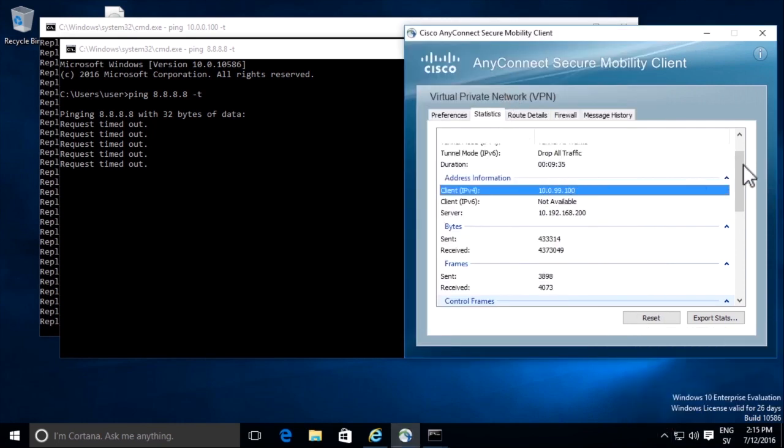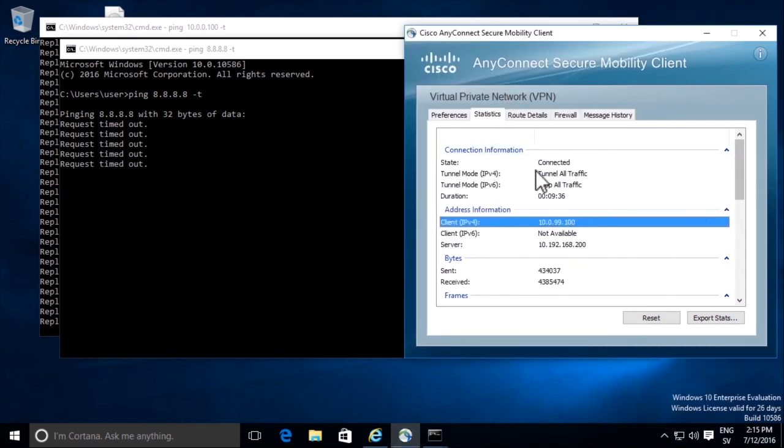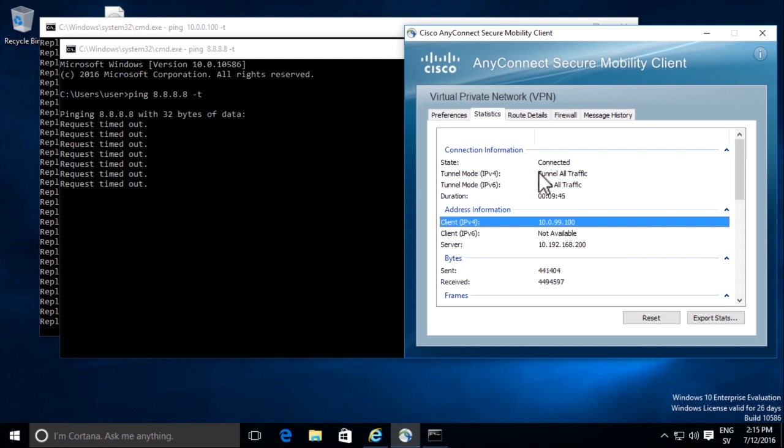If we look at the VPN client, we will see that we have a full tunnel. Under statistics, we will see that we tunnel all traffic. That means that even traffic from our VPN client that goes out to internet is sent into the VPN tunnel.